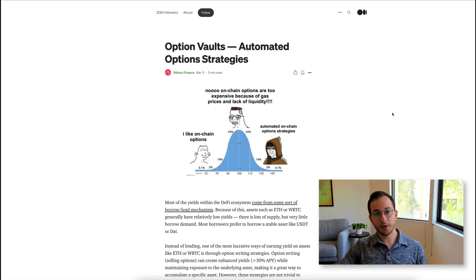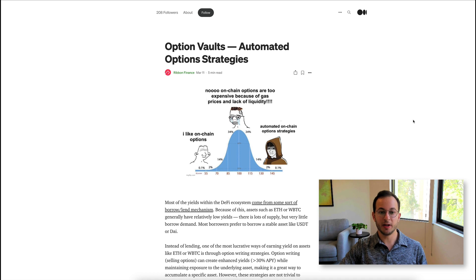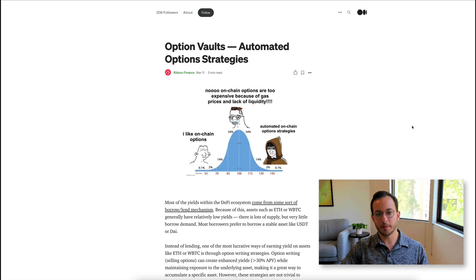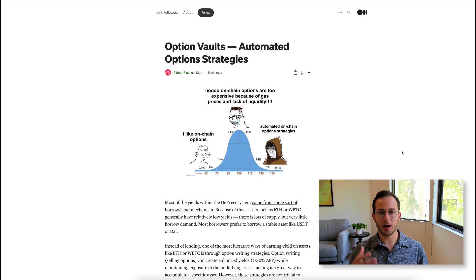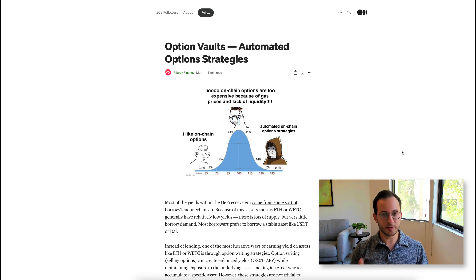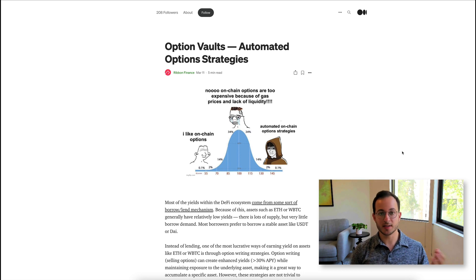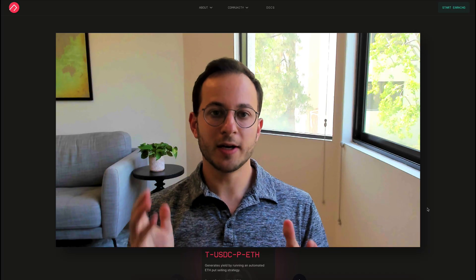Now if you have found this protocol interesting and something you'd consider investing in, definitely read their official medium post about how these automated option strategies work. They do really a great job of going through how options work and how this strategy works at a high level. So if there's anything you didn't understand, definitely check out that link. And then of course, you can always come and ask us questions in the telegram.